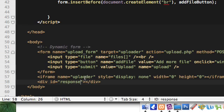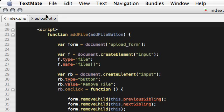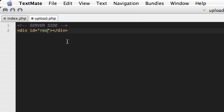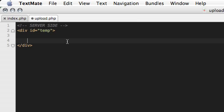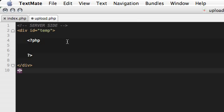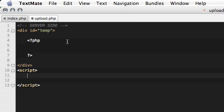So now let's go to upload.php and code it. So again, I will use a div here and assign it an ID temp. I'm using it as a wrapper of the generated content of our PHP script. So our PHP script will go here and we will also have a script tag because we want to get the content from this temp div and insert it in our response div.